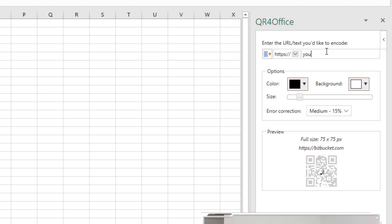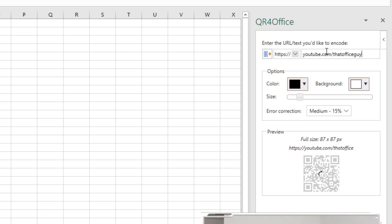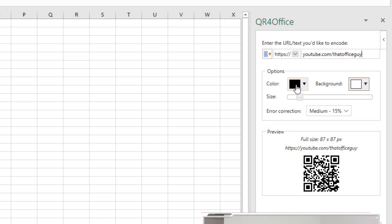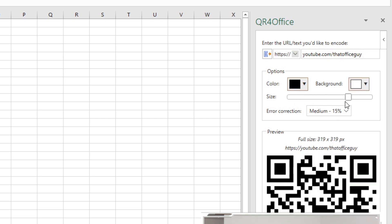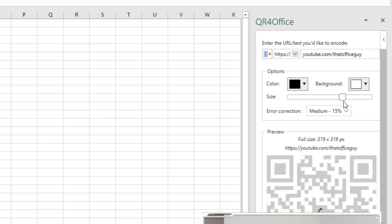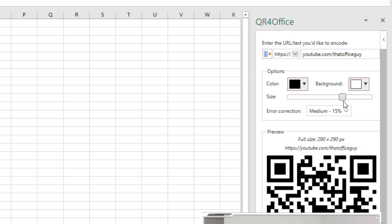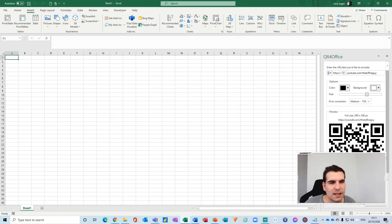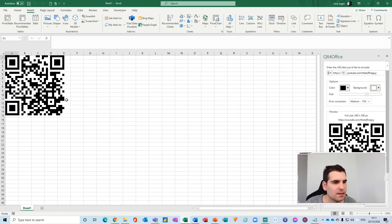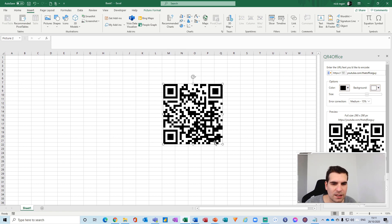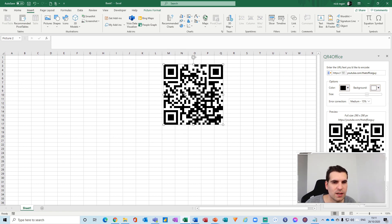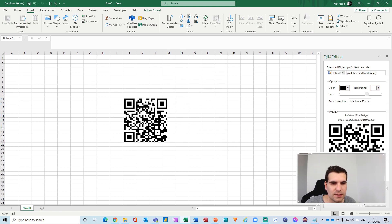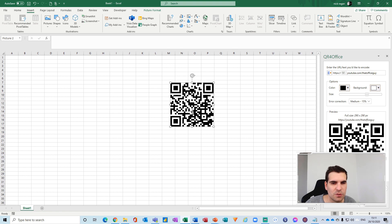I'm going to then go to youtube.com/thatofficeguy, leave this as black and white, and adjust the size to 290 by 290 pixels. Click Insert. This now obviously works like an image inside Excel and I can drag this wherever I need this QR code to be.